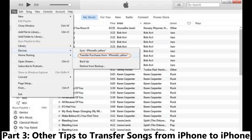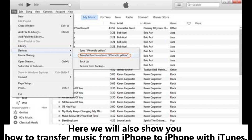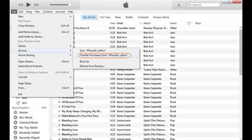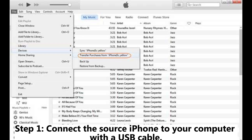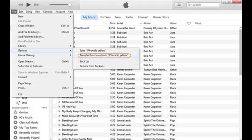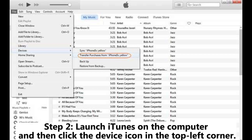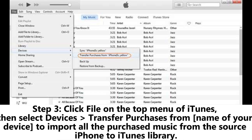Other tips to transfer songs from iPhone to iPhone. Here we will show you how to transfer music from iPhone to iPhone with iTunes. Step 1: Connect the source iPhone to your computer with a USB cable. Step 2: Launch iTunes on the computer and then click the device icon in the top left corner.